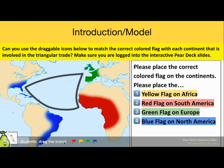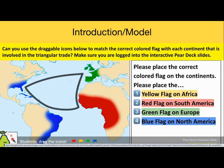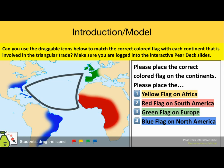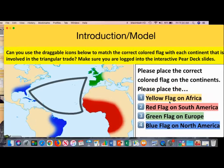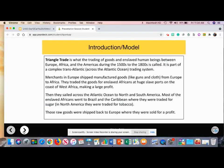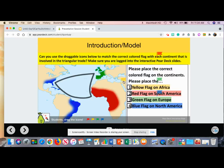Our introduction 'can you do it' activity reads: can you use the draggable icons below to match the correct flag with each continent that is involved in the triangular trade? Make sure you are logged into the interactive Pear Deck slides. Please place the yellow flag on Africa, the red flag on South America, the green flag on Europe, and the blue flag on North America. If you're logged into Pear Deck your slide will look like this, where you'll be able to move around the various flags and place them on the continent you think it matches. Be sure the color of the flag matches the continent in the description to the right.